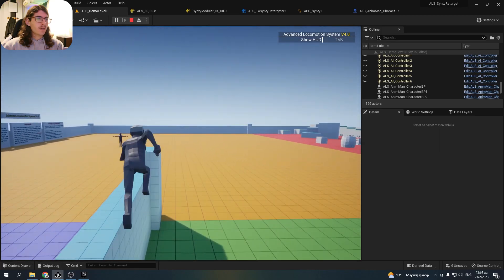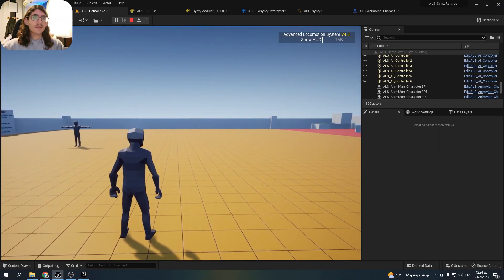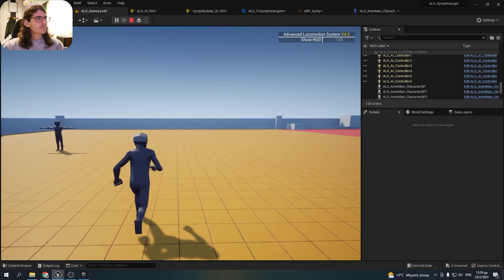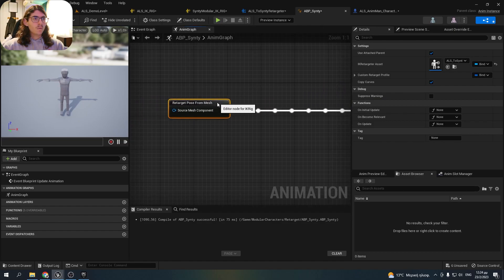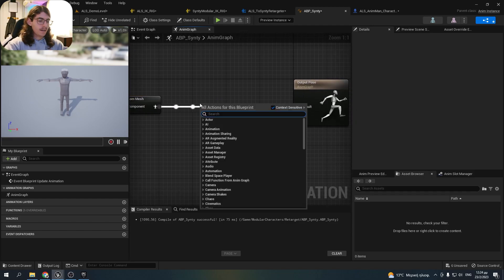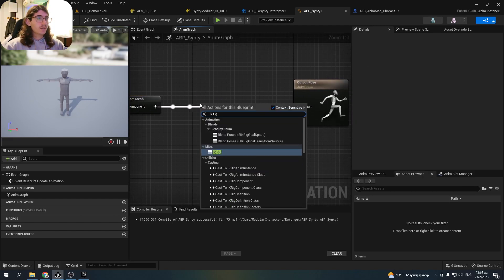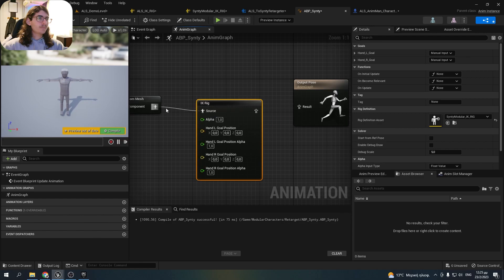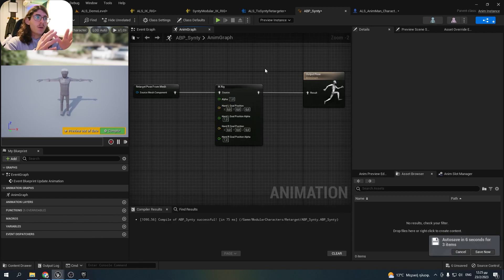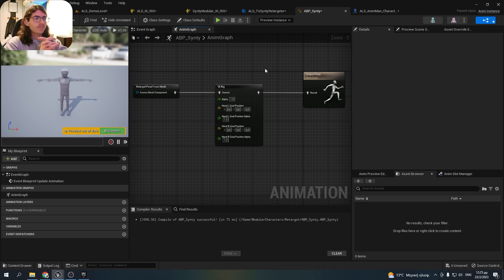What we need to do now is to change some things in the Cinti animation blueprint. We will add an IK rig node, select it, and select the Cinti IK rig we made earlier. What we need to do is determine when the Cinti character's hands need to be in the exact same position as the ALS character's — for example, the torch is held by the left hand.